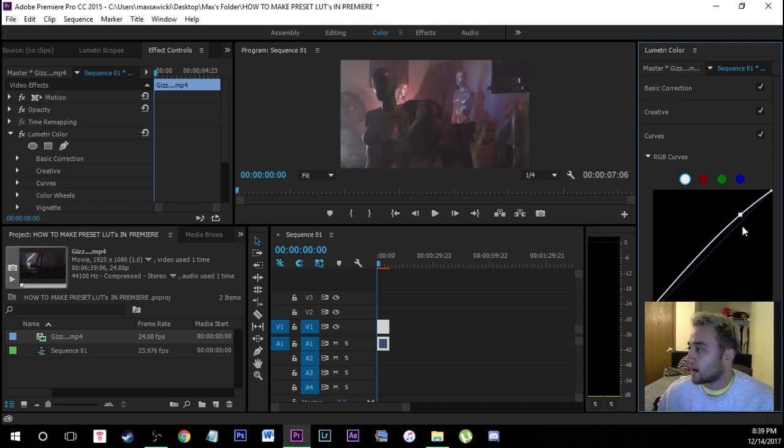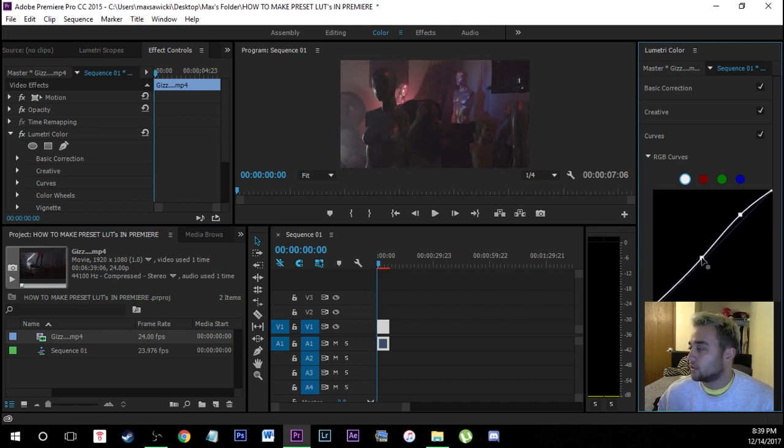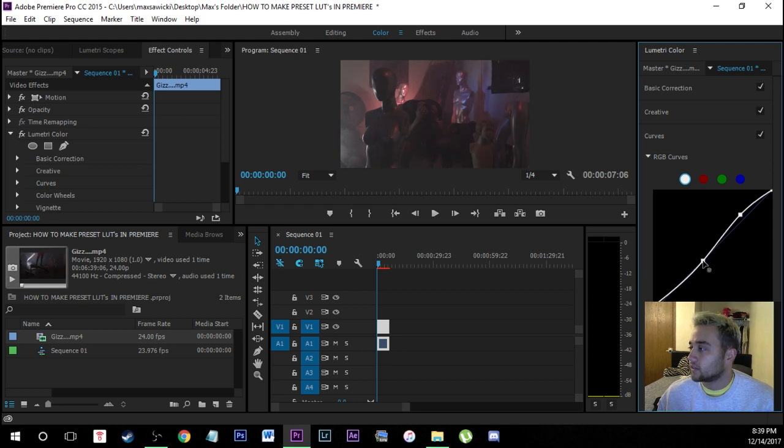You can even bump up the highlights just like this. If you even want to you can even give it kind of like this S curve for this nice like cinematic feel.